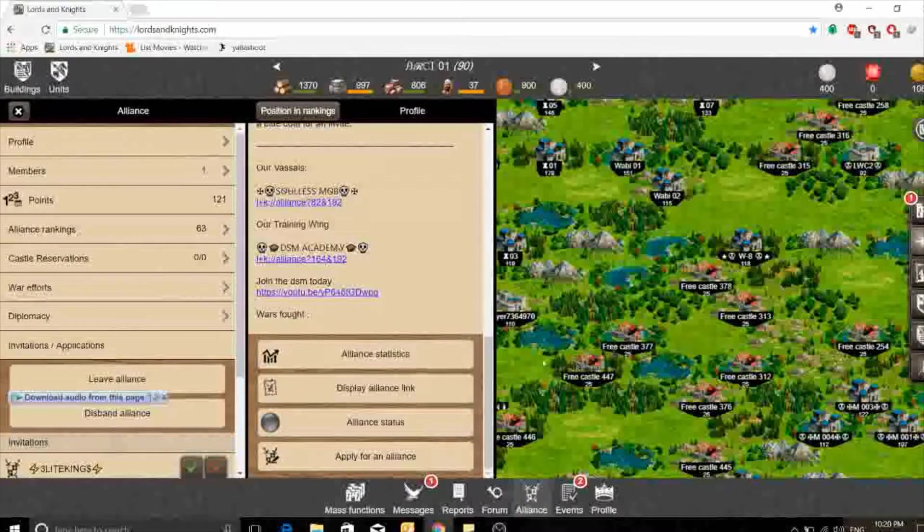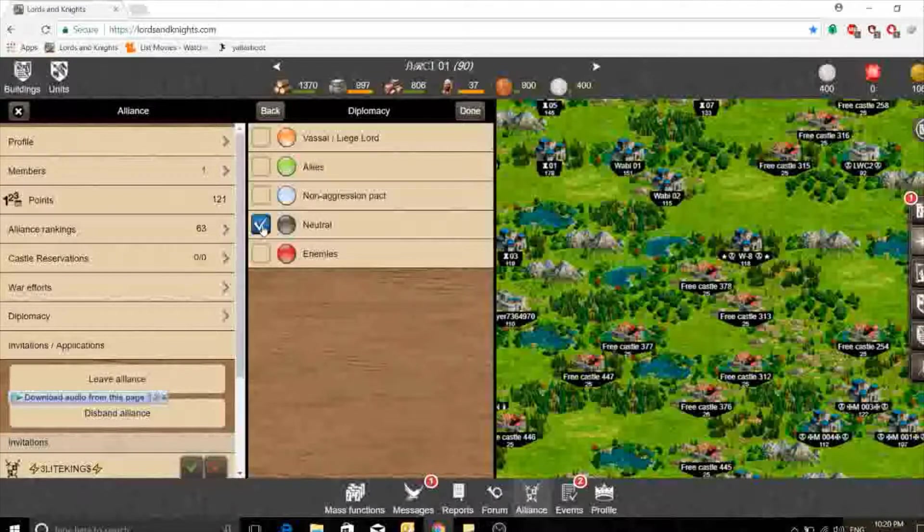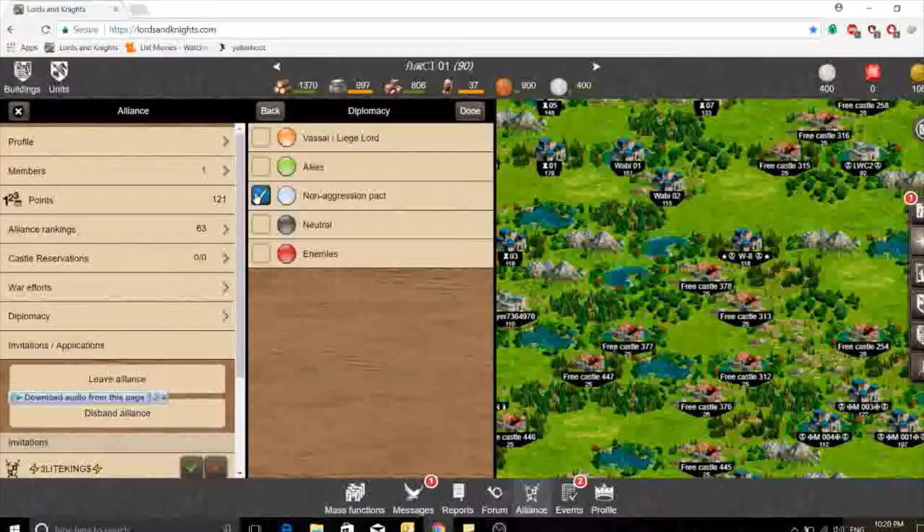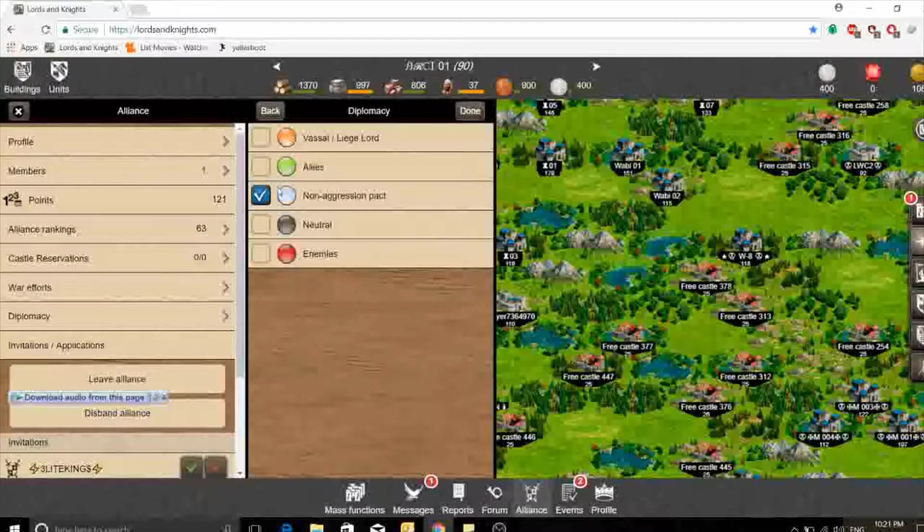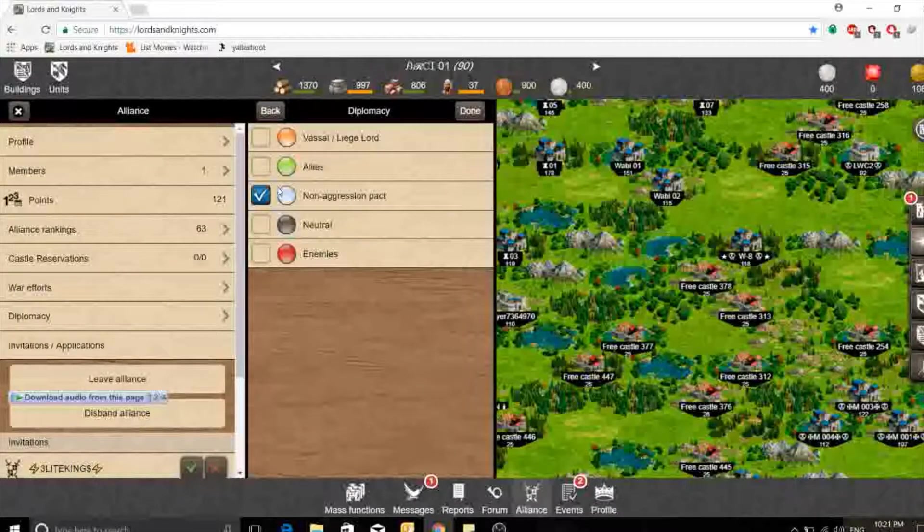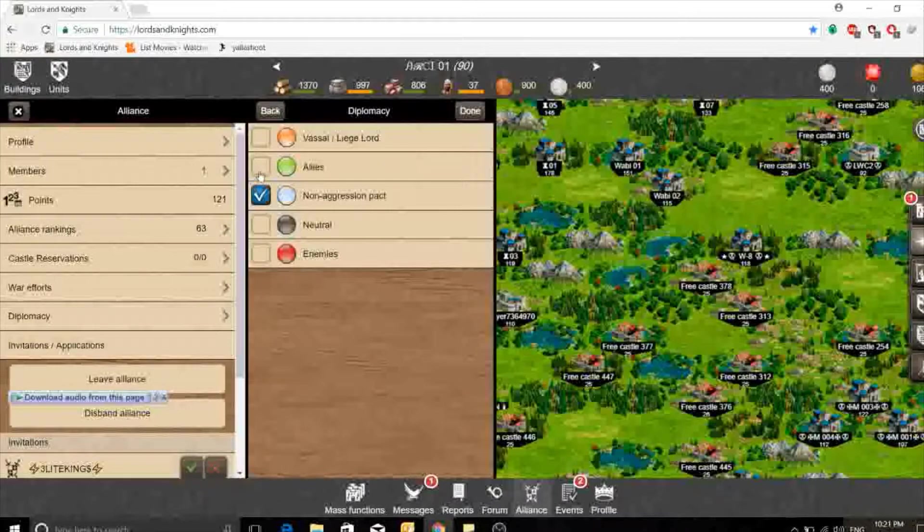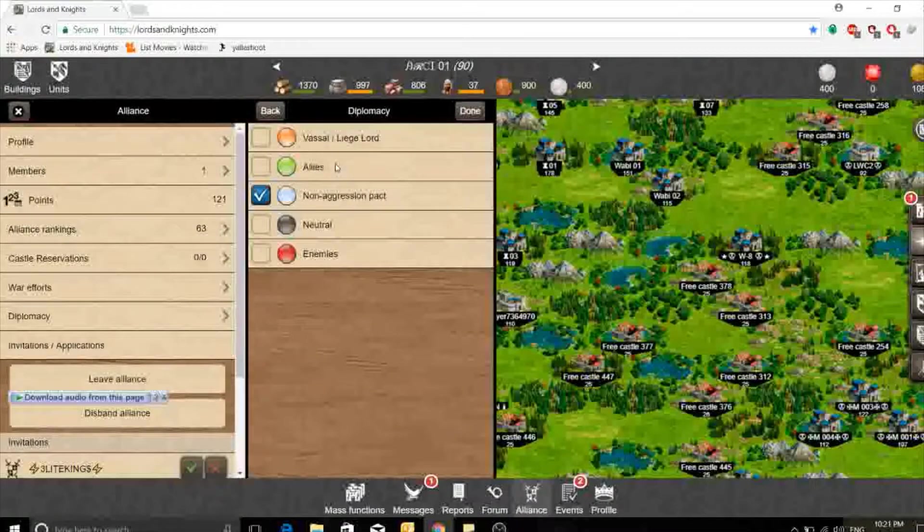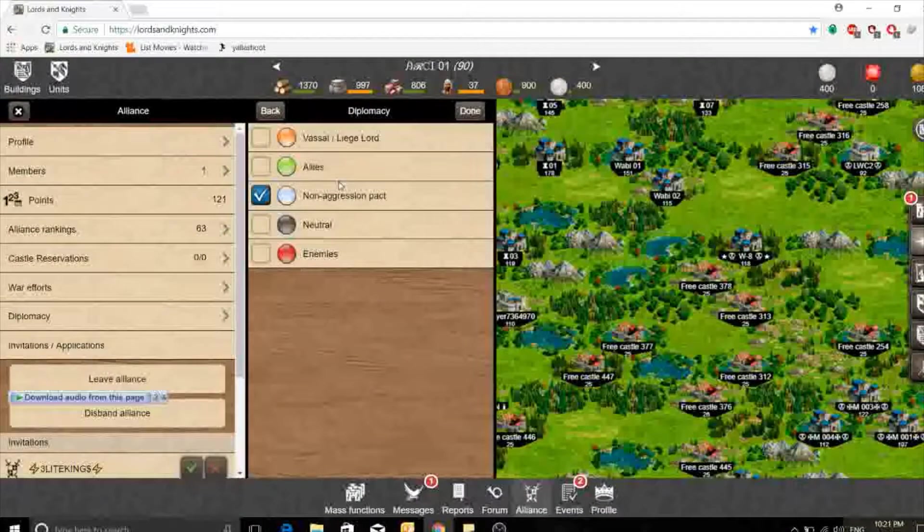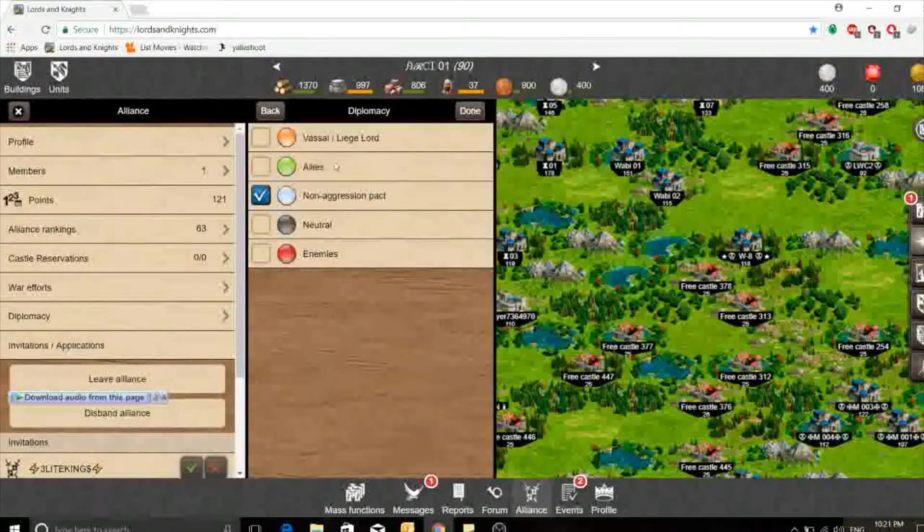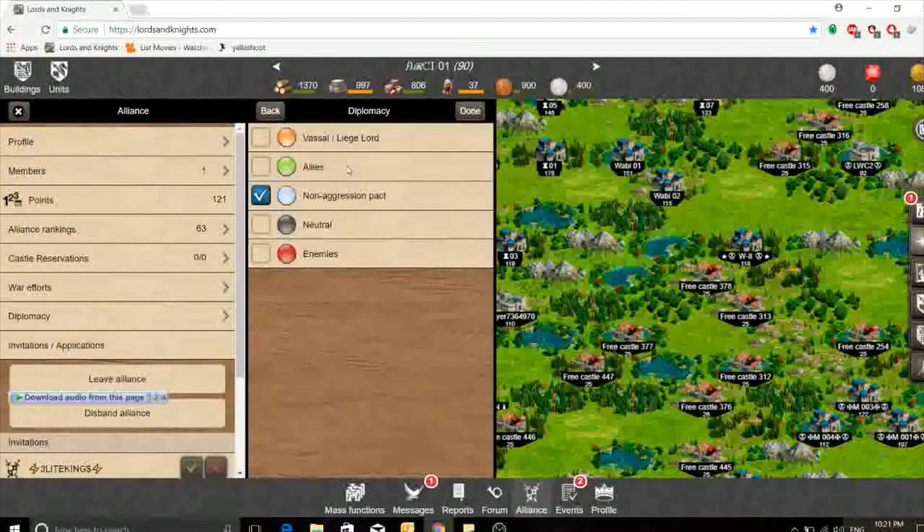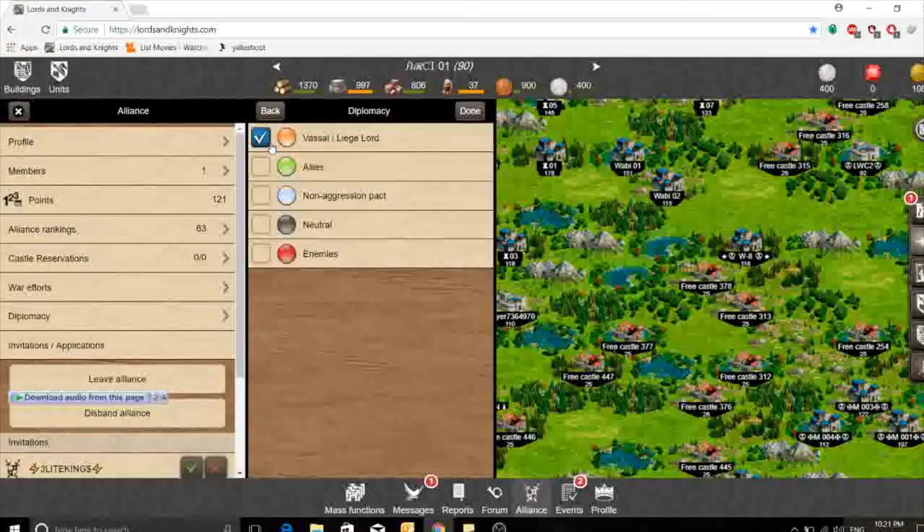If you want to turn any alliance, if I mark this one, they are neutral to me. They don't attack me, I don't attack them. Non-aggressive pact. We have like diplomatic communications but we still are not attacking them, they don't attack us. Here is allies which means they can defend each other but maybe they won't attack the same alliance that they are in war with. Both alliances in different wars but they provide each other help only by defense. They don't attack together. Vessel or liege lord.